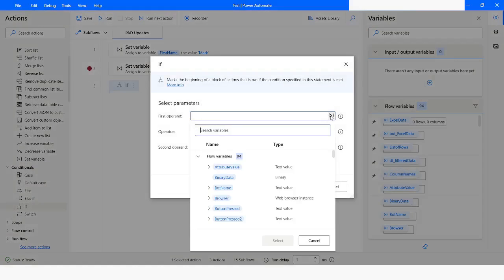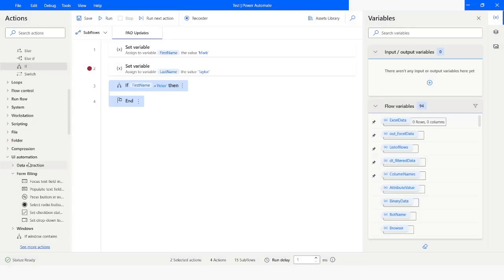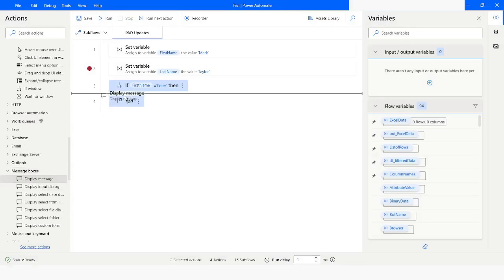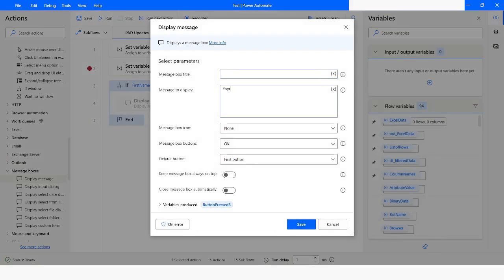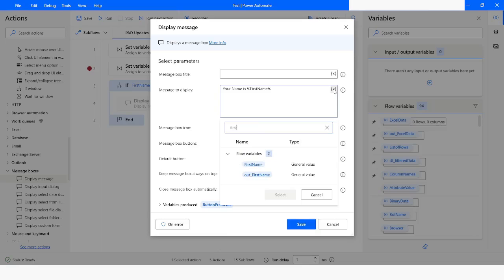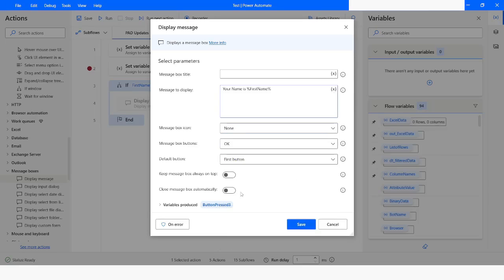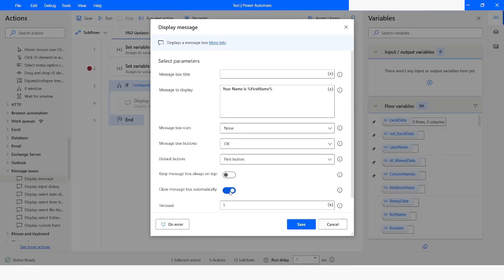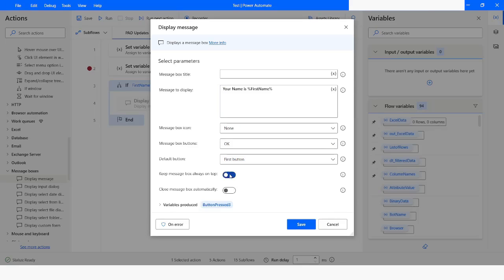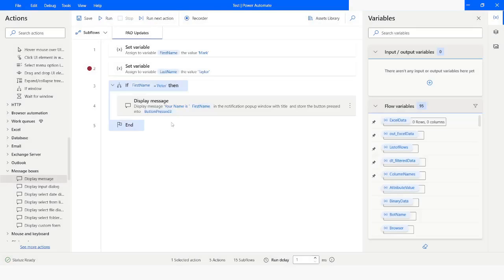I want to check if the first name is 'Peter'. If the first name is Peter, then I want to show a message which is 'your name is' and the variable name which is 'first name'. You can manually type the variable name or choose it from the list. You can click on 'close the message box automatically' if you want, and also choose the option to keep the message box always on top. I'll click Save.